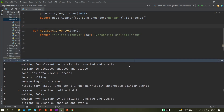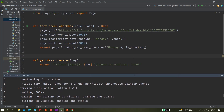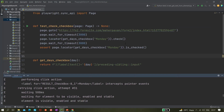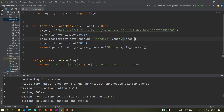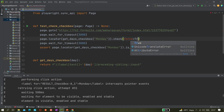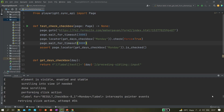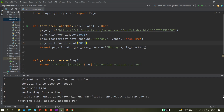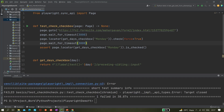To resolve this issue, we just need to add one argument: force=True. That's it. Let's run again and see whether it's working now.